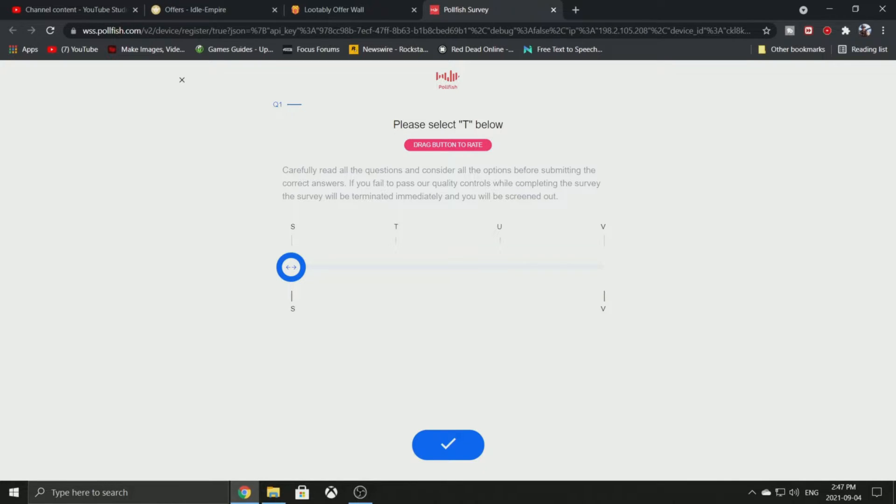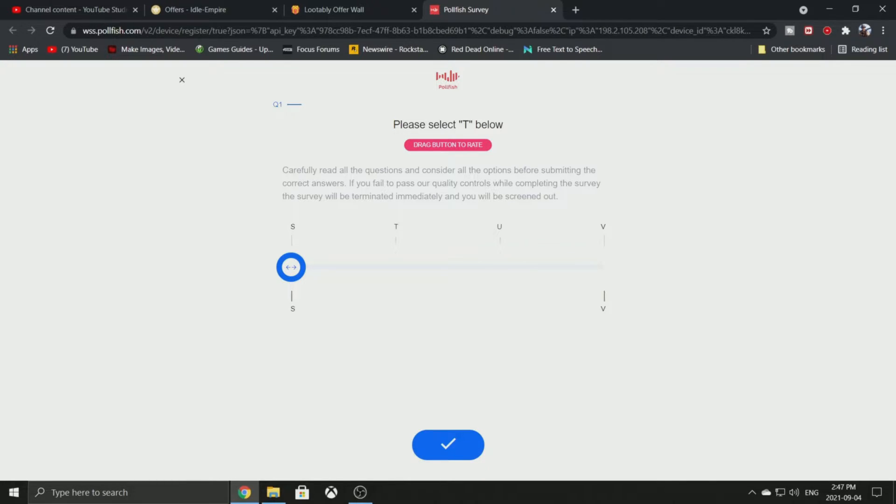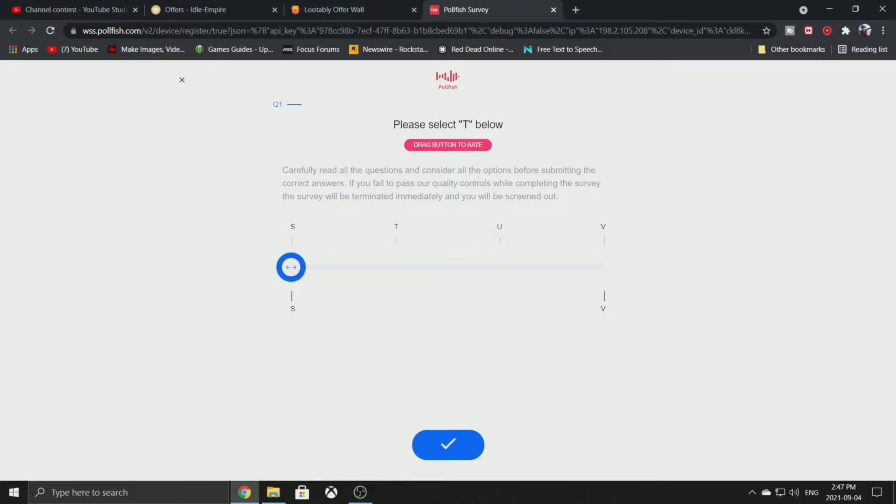First thing I'm going to say: it is 100% normal to get kicked out of way more surveys than you're planning on getting through. So it is a little bit of a numbers game. You just have to go through them and answer the questions honestly as much as you can.